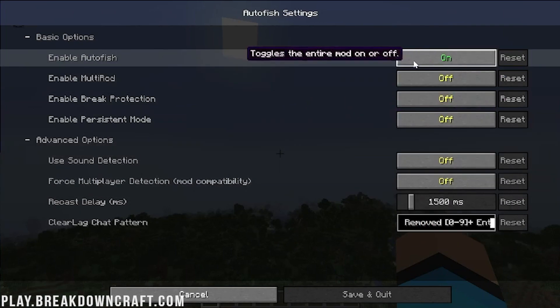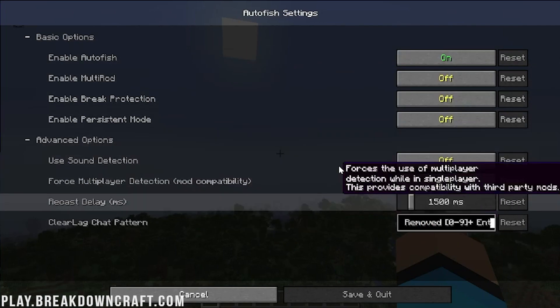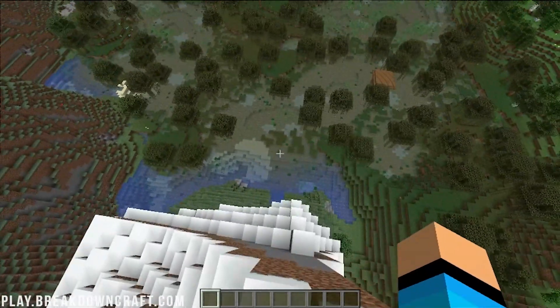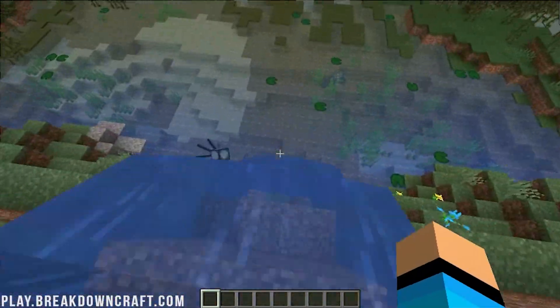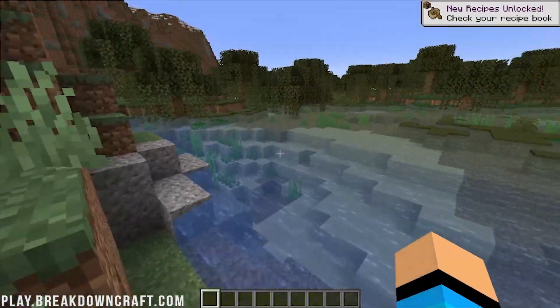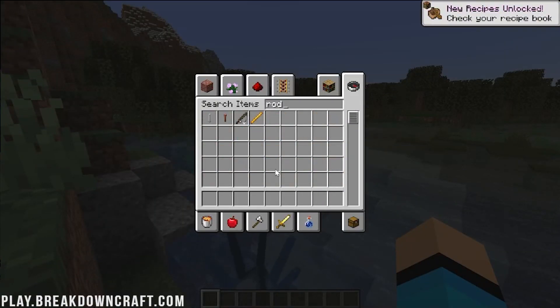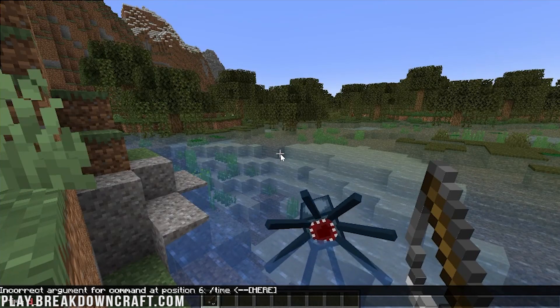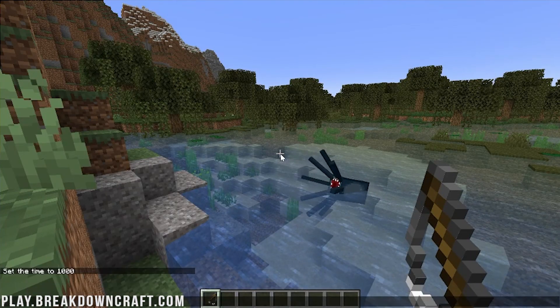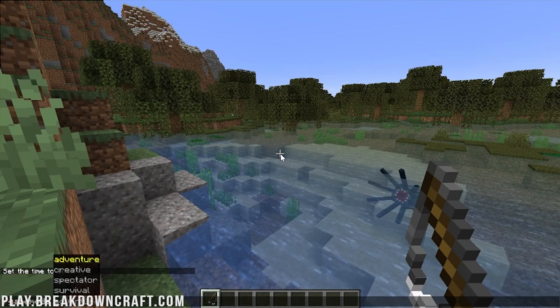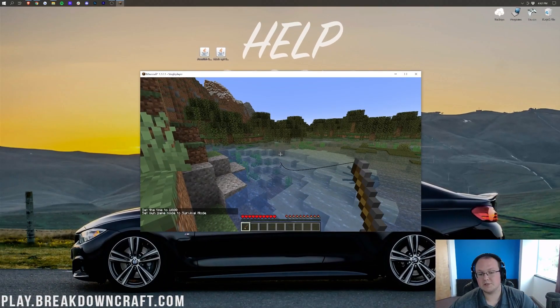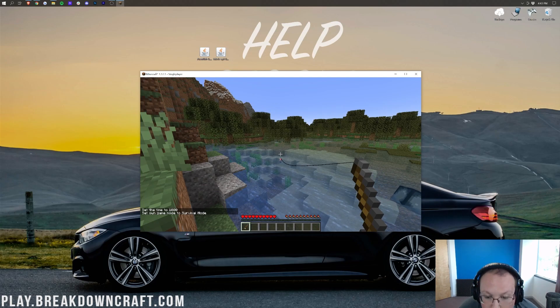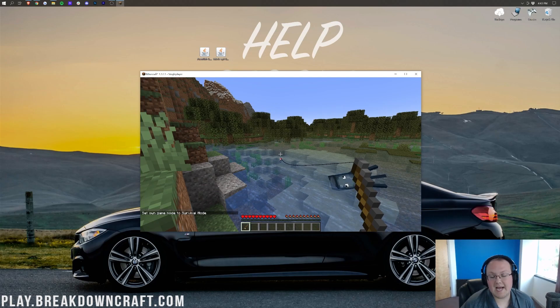Now, Autofish on or off, multi-rod, break protection, all that stuff is built in. It's a really cool mod. And I do see a swamp down here that we can go fishing in. So let's go ahead, come down here, give ourselves a fishing rod. We're also going to do time set day, and then game mode survival. All right, so now let's go ahead and go fishing. So basically, we just kind of sit back and relax. It will fish for us at this point, and you can just walk away. It's true AFK autofishing.